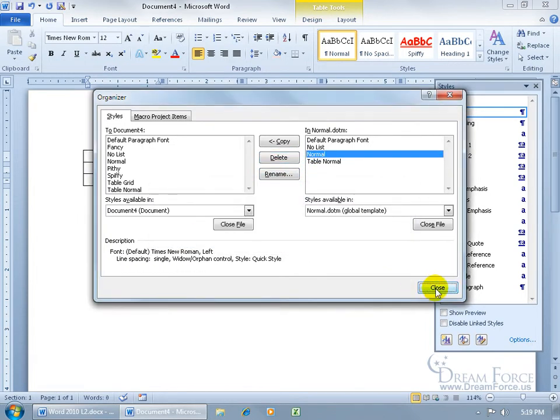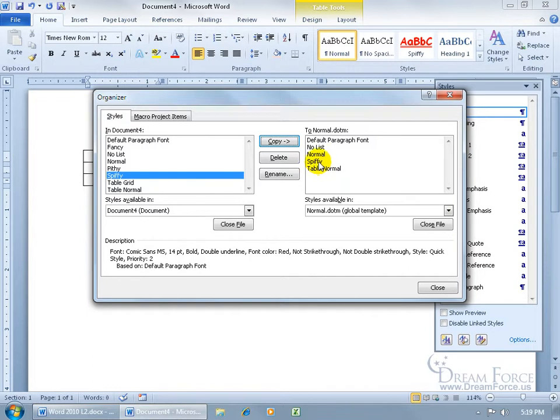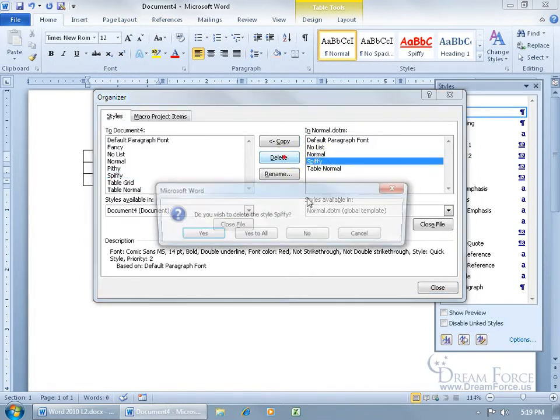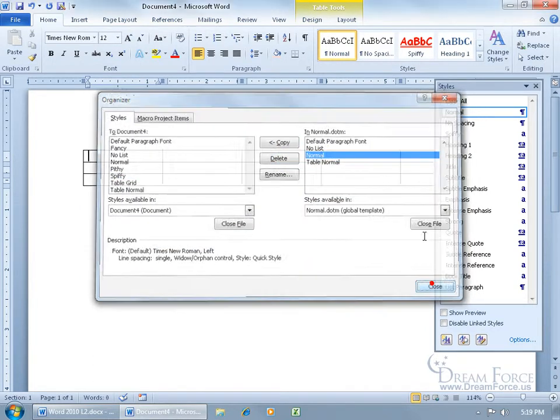I can go ahead and close out, but before I do that, this brings up a good point. By the same token, if I have a style over here and I'm like, I would like that available in all new documents, select it, copy it over. That way, any time you create a new document, you'll have Spiffy back again. But I don't want it there, select it, delete it, yes, close out.